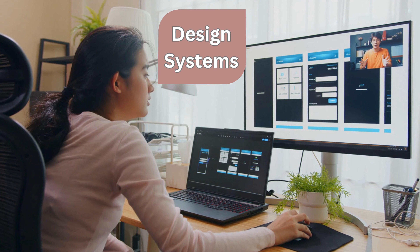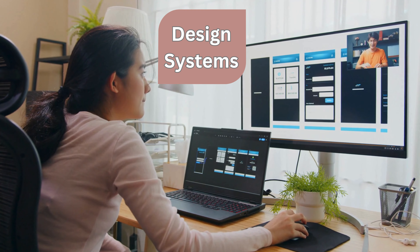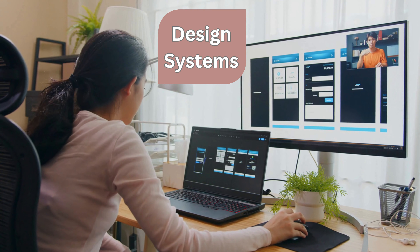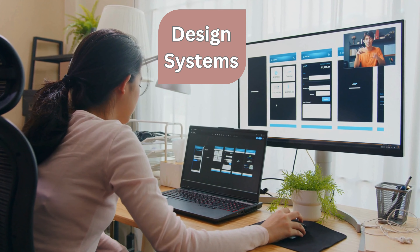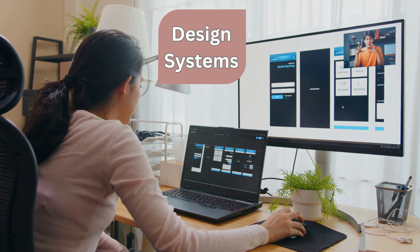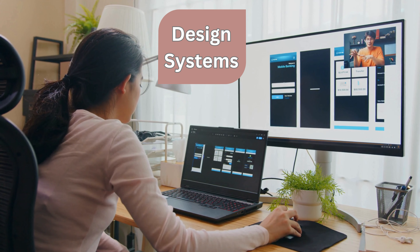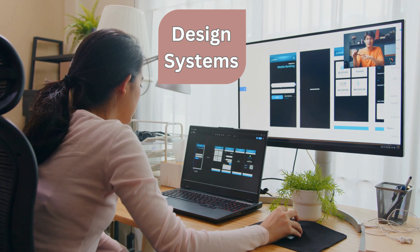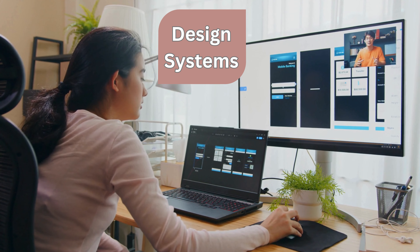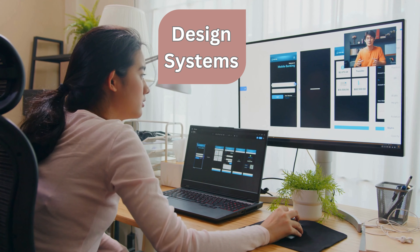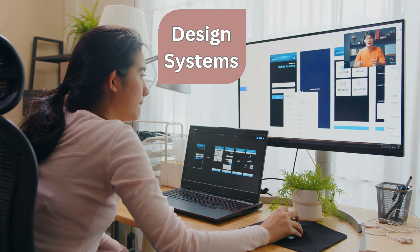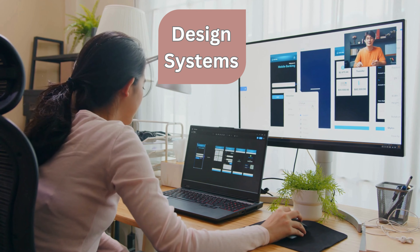Design systems. Invest time in creating and maintaining a design system with Figma. This centralizes your design assets, styles, and guidelines, making it easier to maintain consistency across projects.